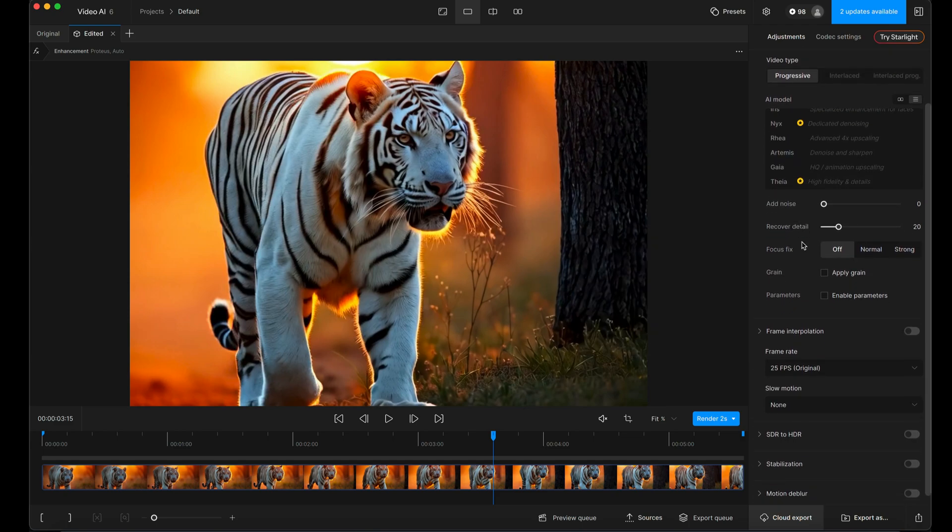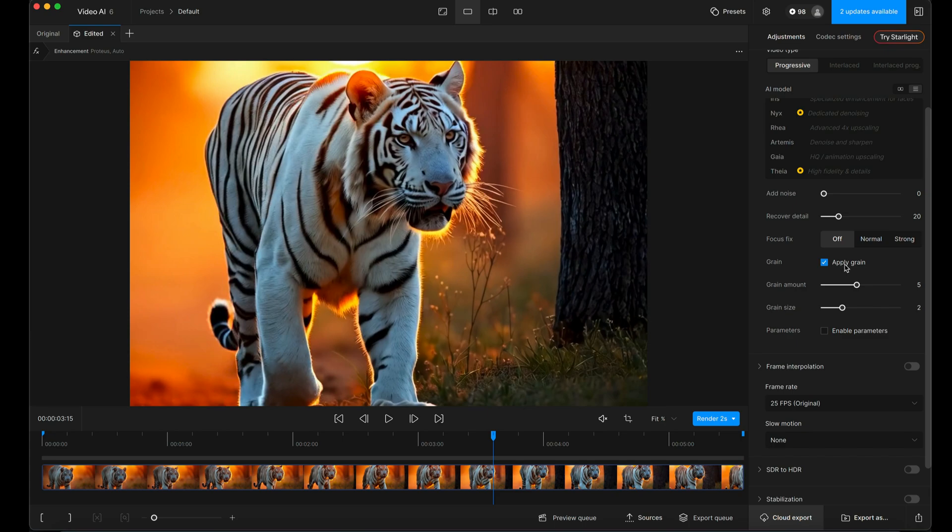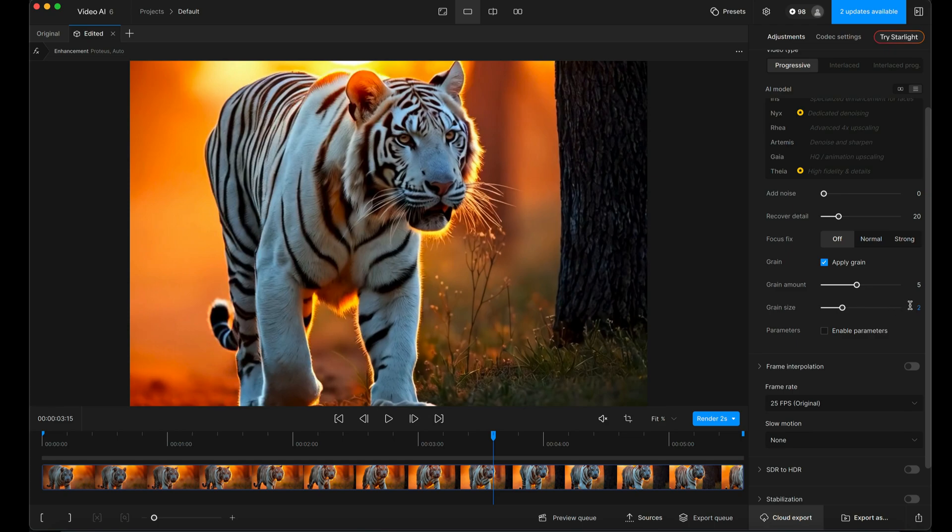So we've taken care of the upscaling side of it. I'm not going to add noise or recover detail on this particular one. I'm going to add some grain. So I'm going to click Apply Grain. I'm going to see what the default grain size looks like. Its default settings is amount 5 and the grain size of 2.